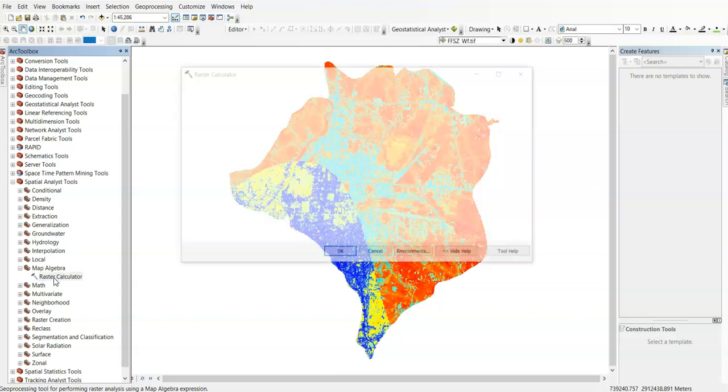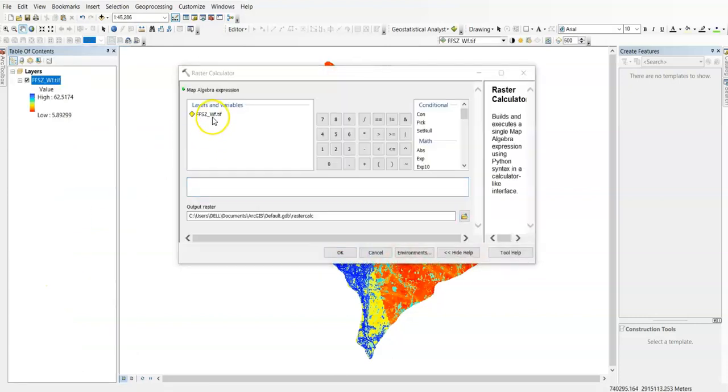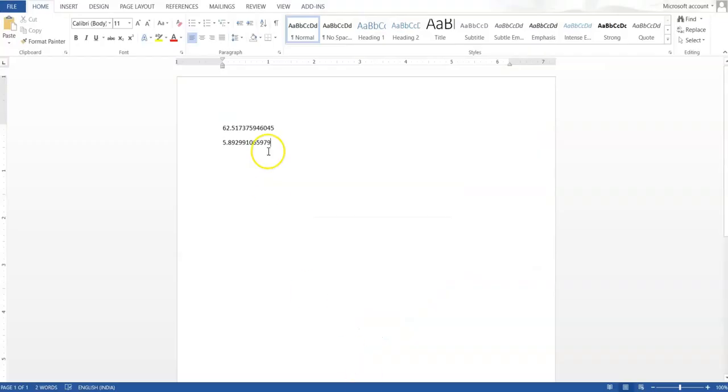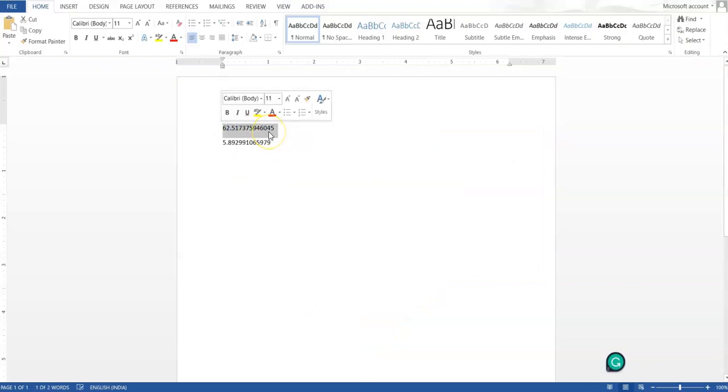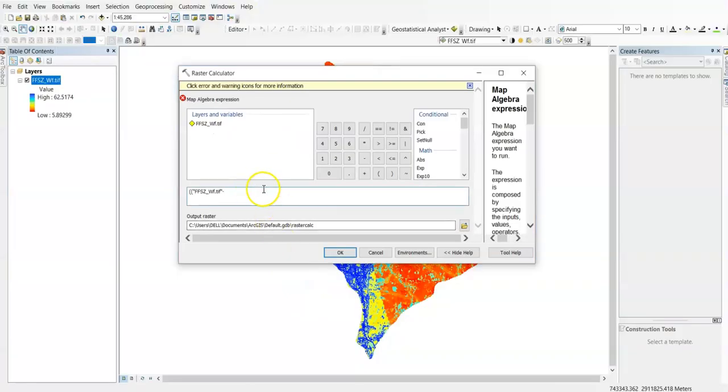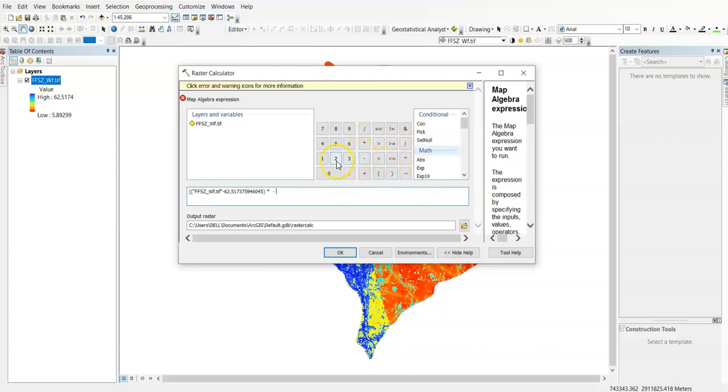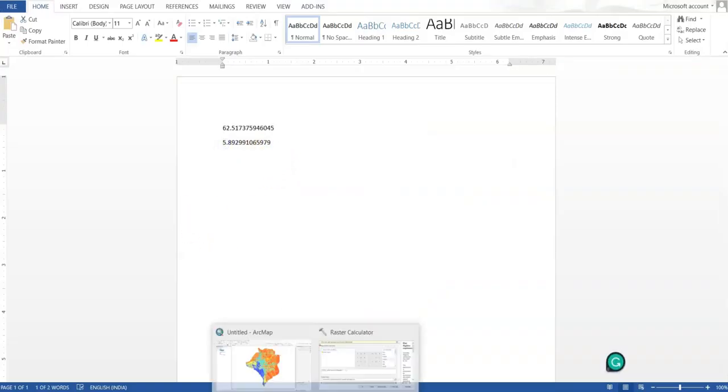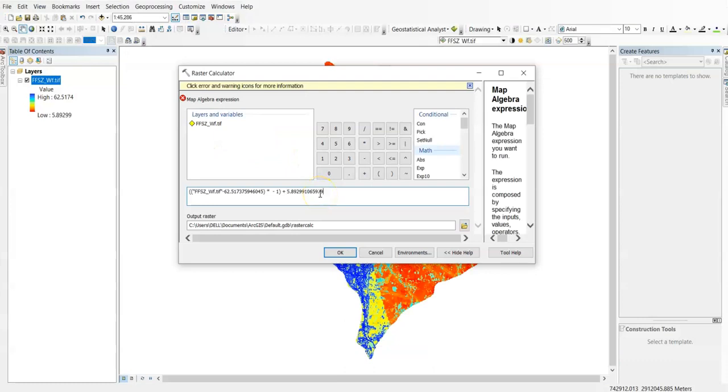This is our raster layer. So raster layer, double bracket, raster layer minus maximum value, so this is our maximum value. Close bracket, multiply it by minus one, close bracket again, then plus this value, the minimum value, and paste it here.